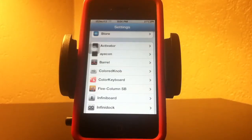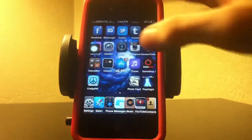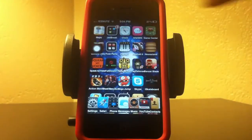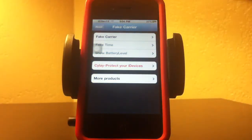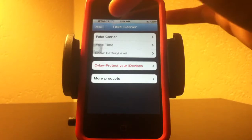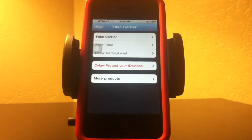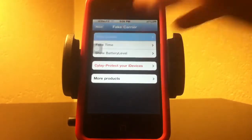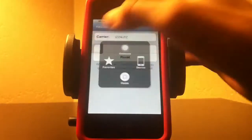The next one I'm going to show you is Fake Carrier. Once you download Fake Carrier off of Cydia, it will be an app and it will look like the bars. What it does is it changes the AT&T — or Verizon, Sprint, whatever carrier you have — to whatever you want. Very simple.